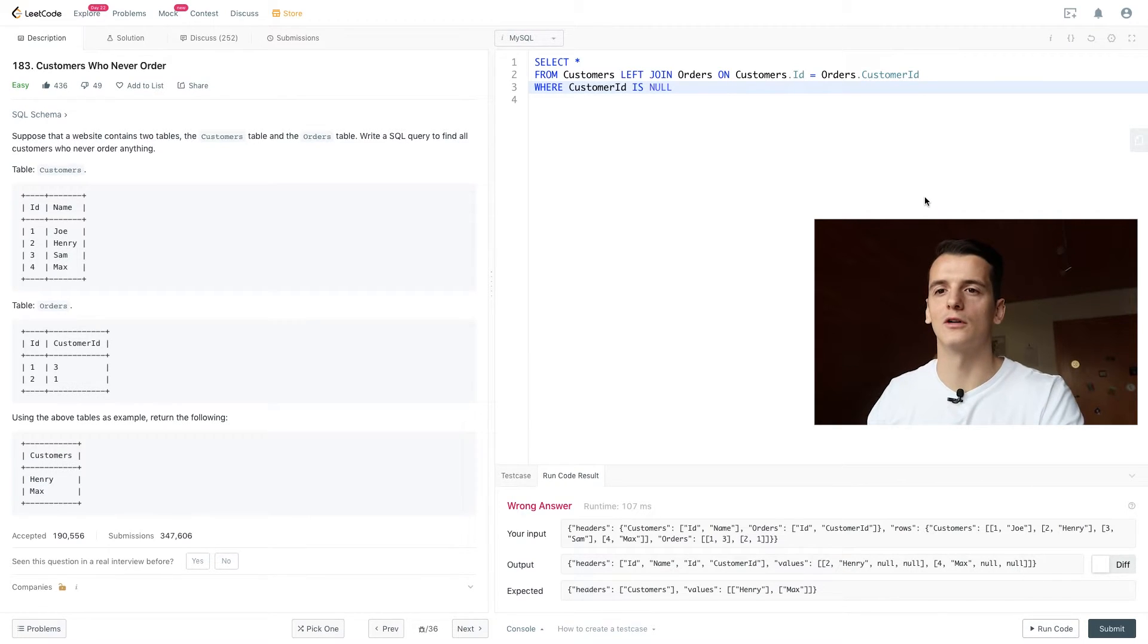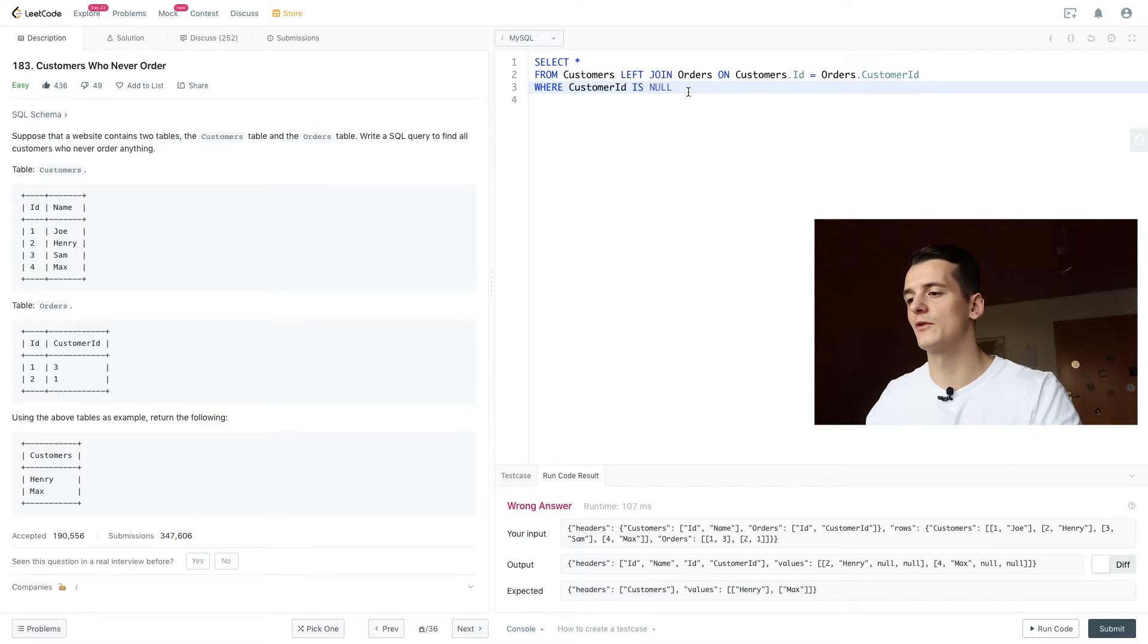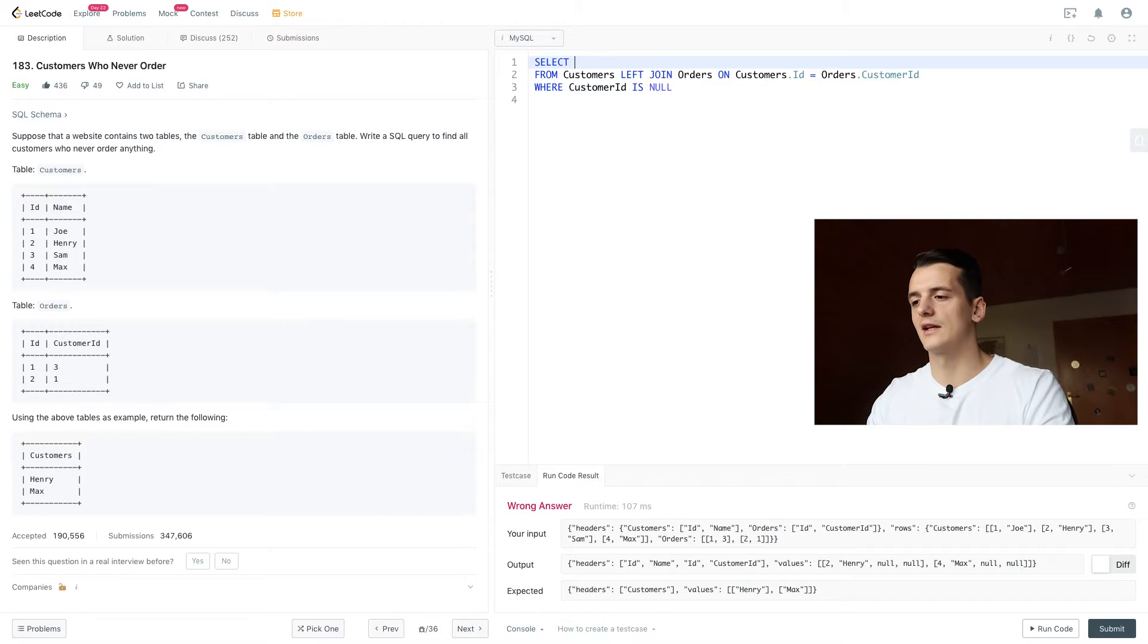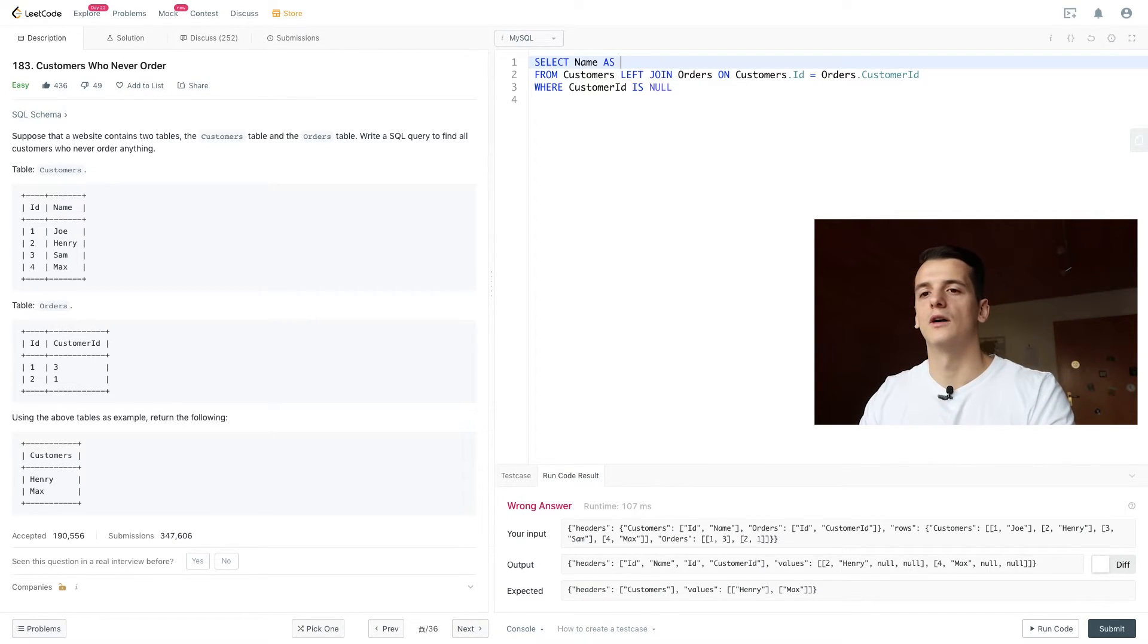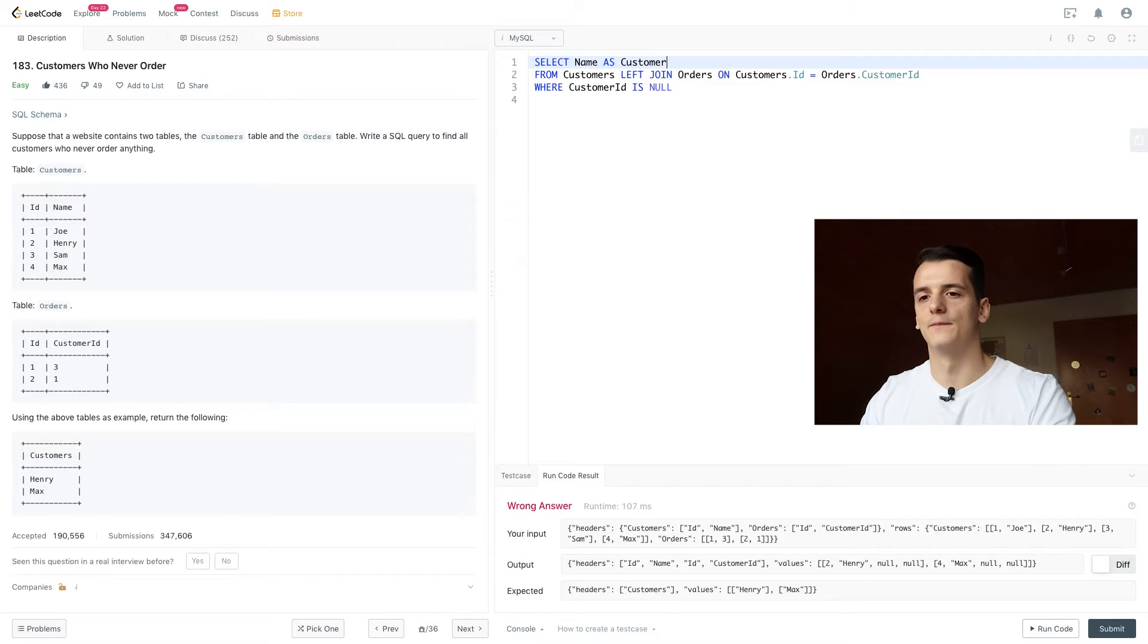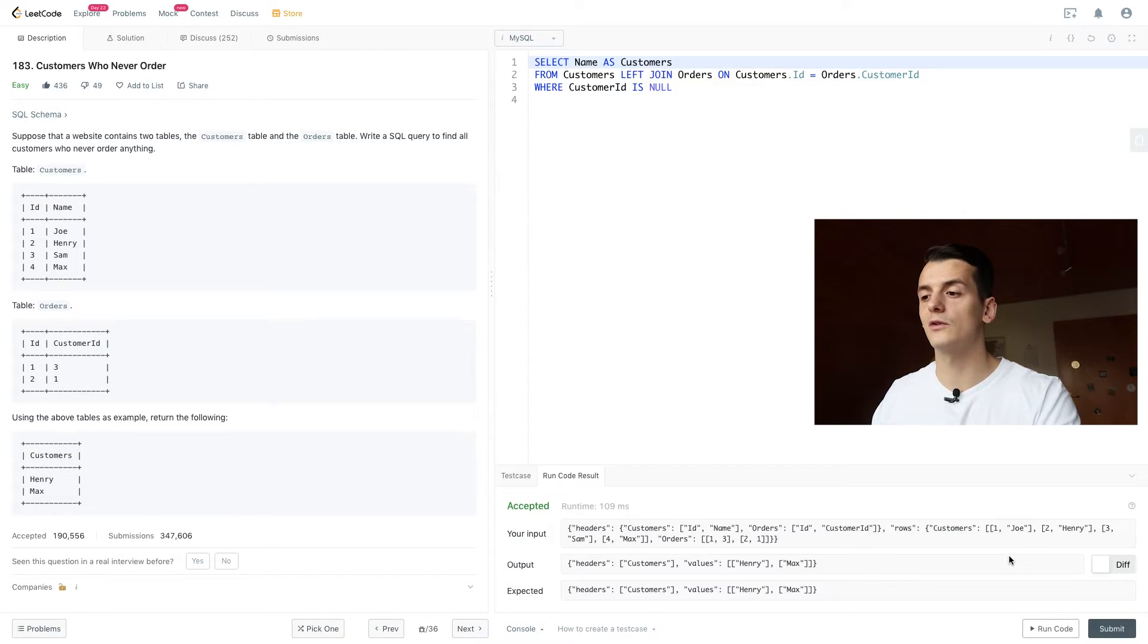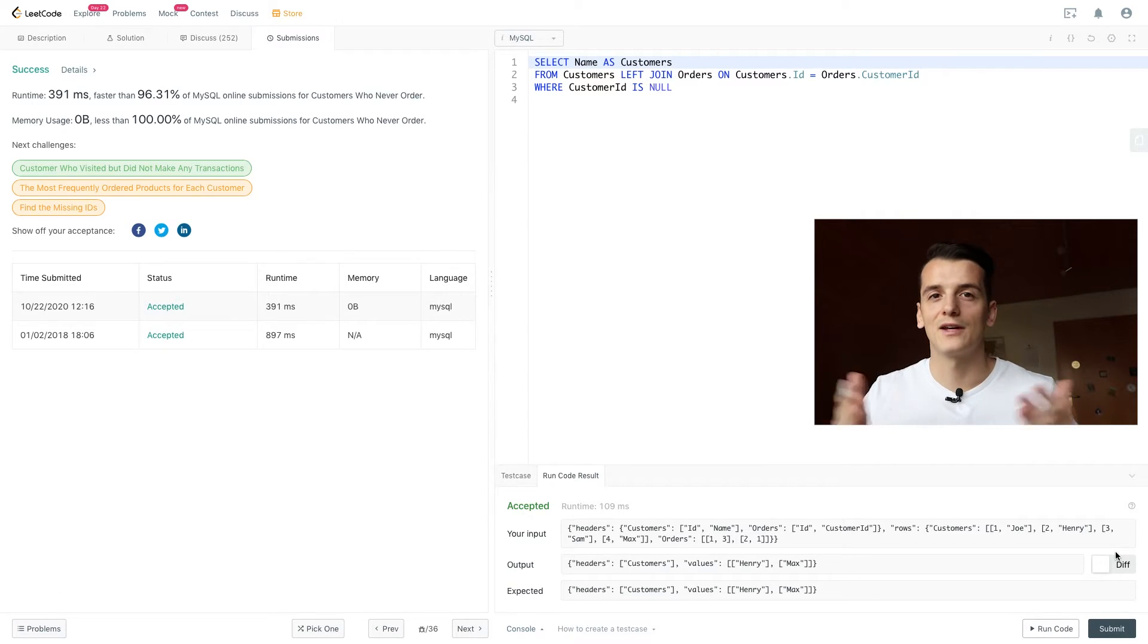So in order to get to our final solution, we're just going to select their name because that's all we should output, and we should call that field 'customers.' So we run that query, we get our expected result, and that is the answer to the question.